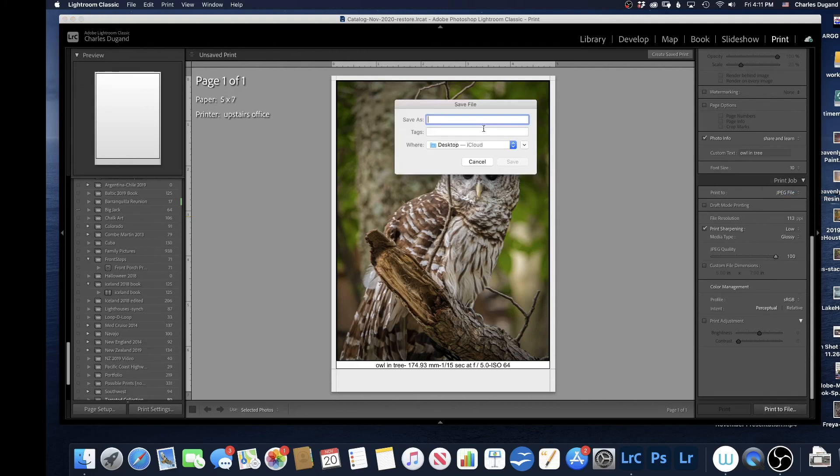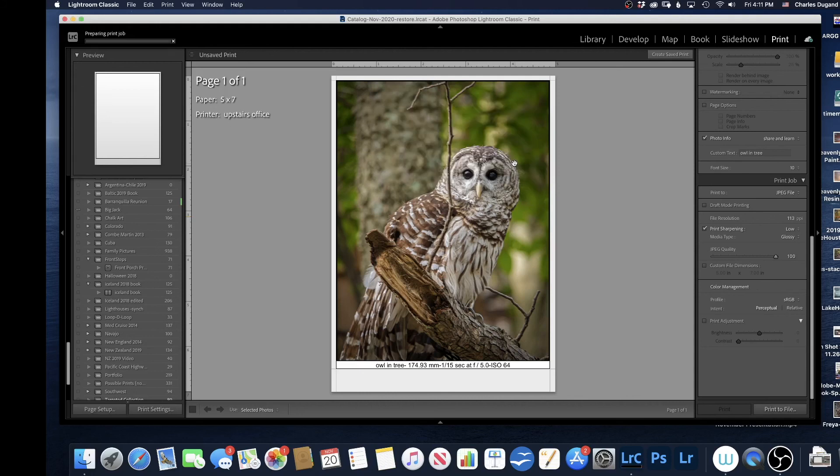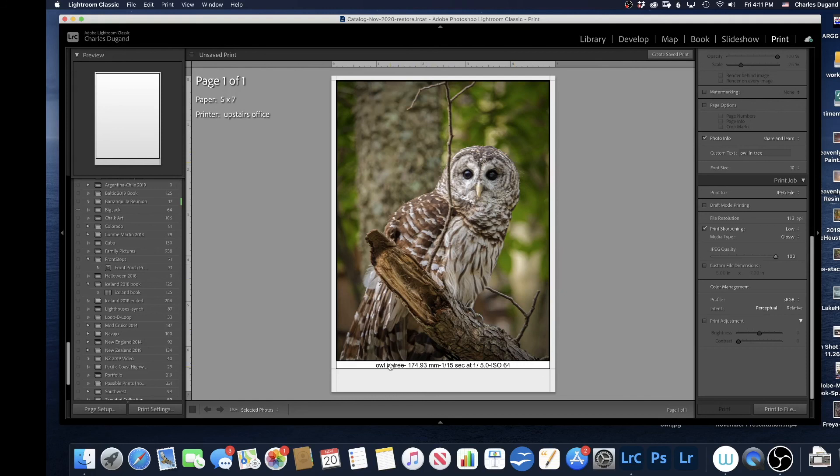Now it's going to say where do I want my file. I'm going to call this Owl. I'm going to put it on the desktop and save it. This picture now is ready to send into Share and Learn. It's got all the information right on it.